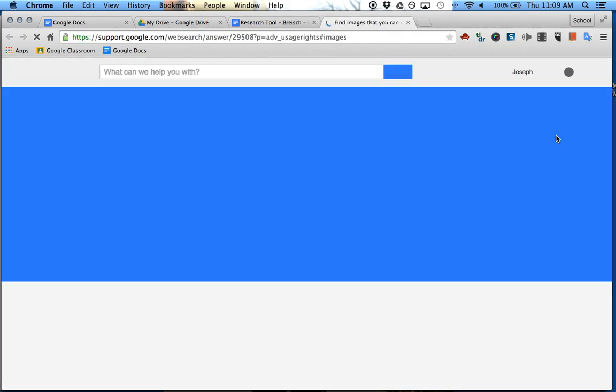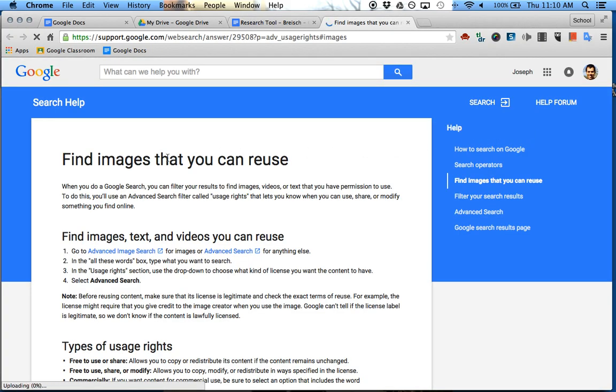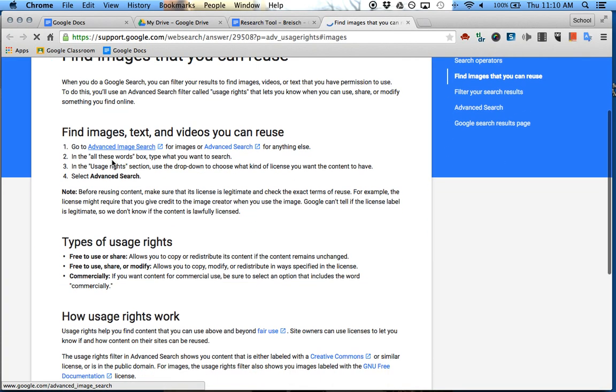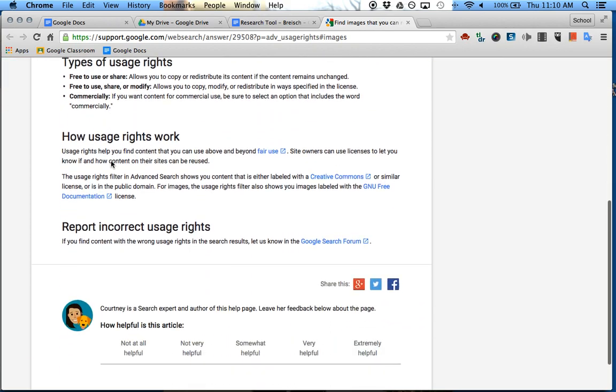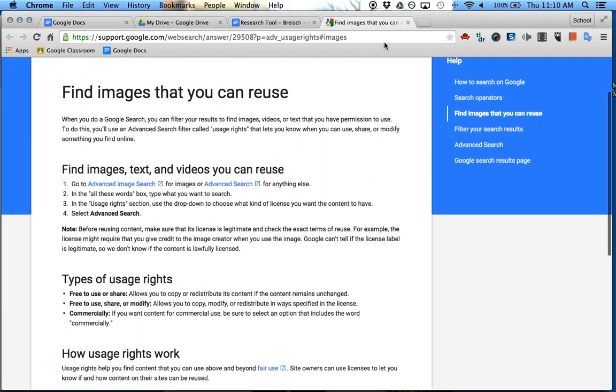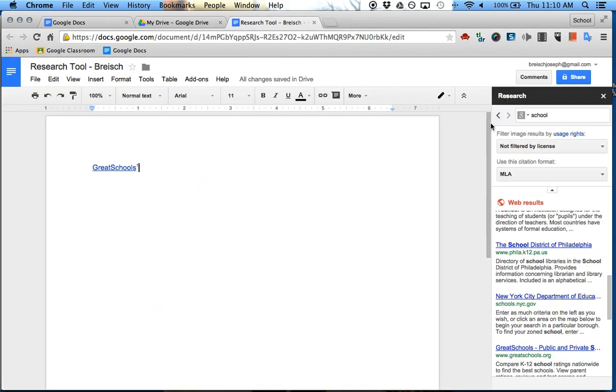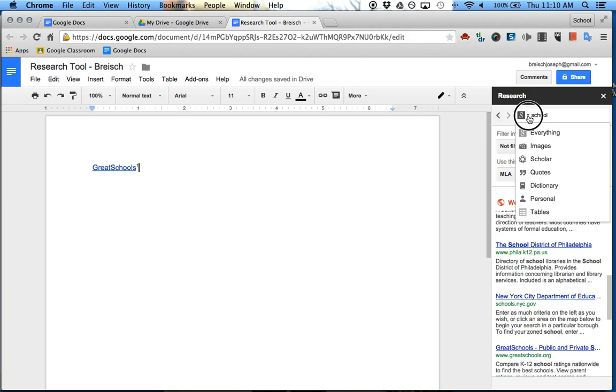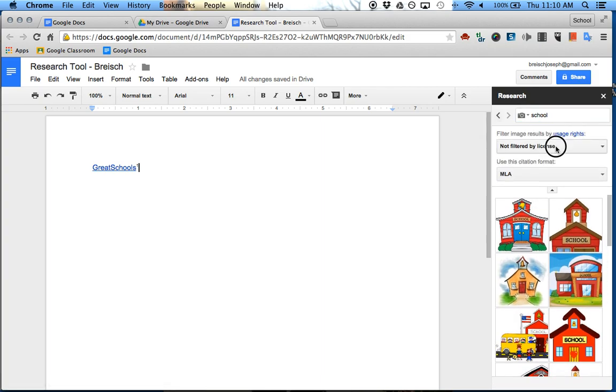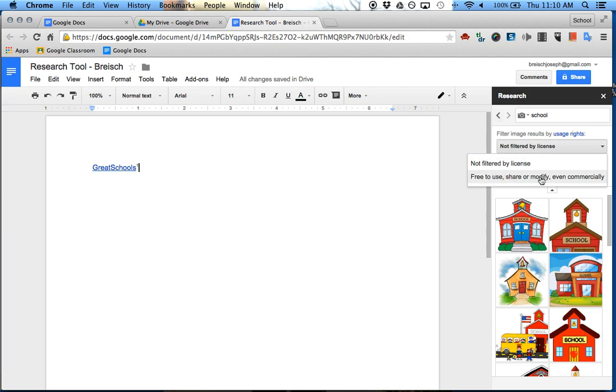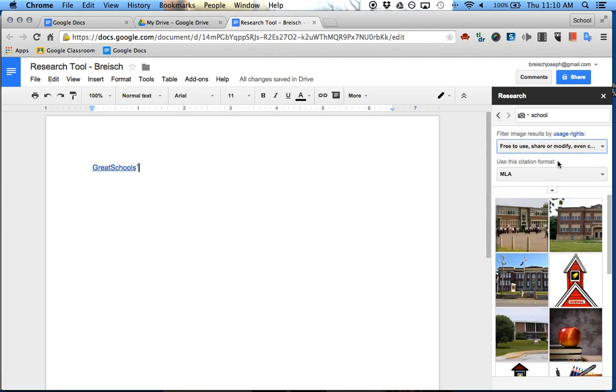But you also have your usage rights, and this shows you about what the usage rights are. So going back here, this goes all of Google. You can do images. So here again, you can do free to use, modify, share, school again.